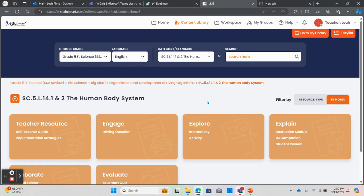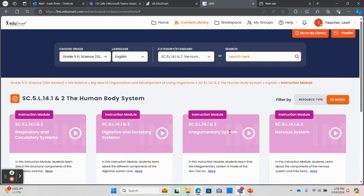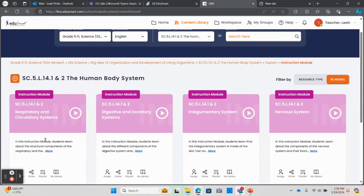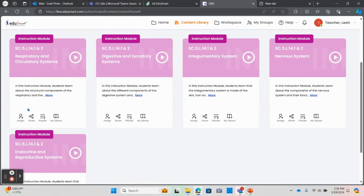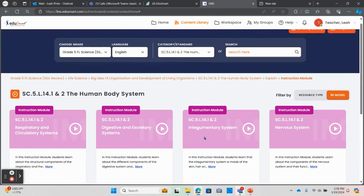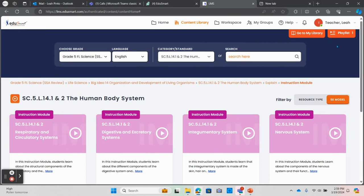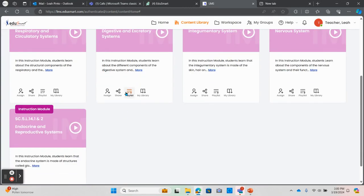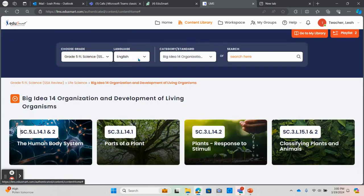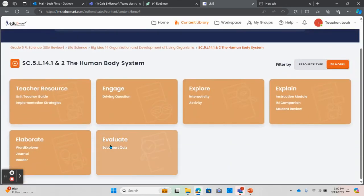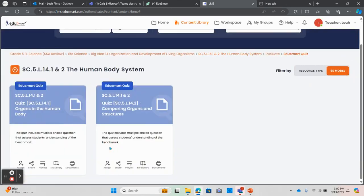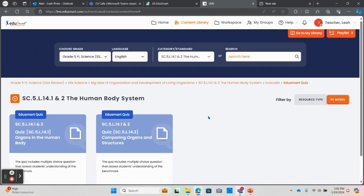To add a component to the playlist, click on the tile for that piece of content and click playlist at the bottom of the tile. You'll notice my playlist button here at the top of the screen has increased by one. For the purpose of this demo, I will add a couple of instruction modules and I'll go back and add the assessment for this module. When I've added all the components that I would like to use to the playlist, I can then click on the playlist button and choose live lesson.